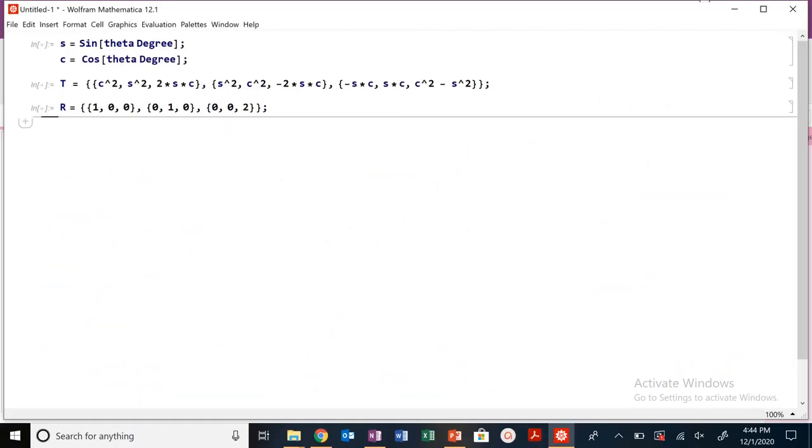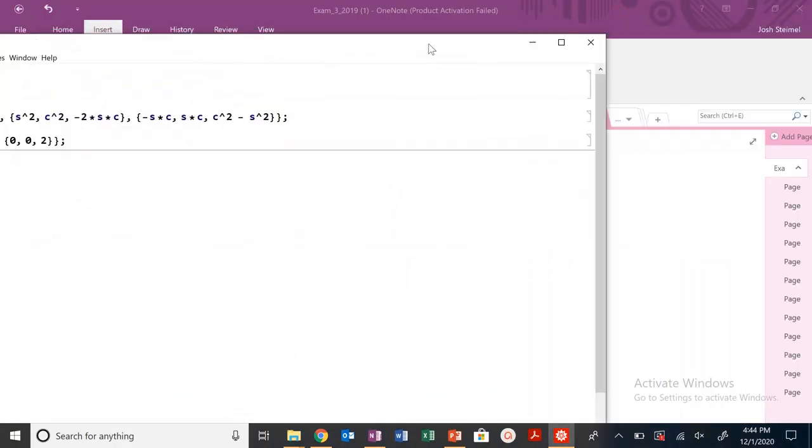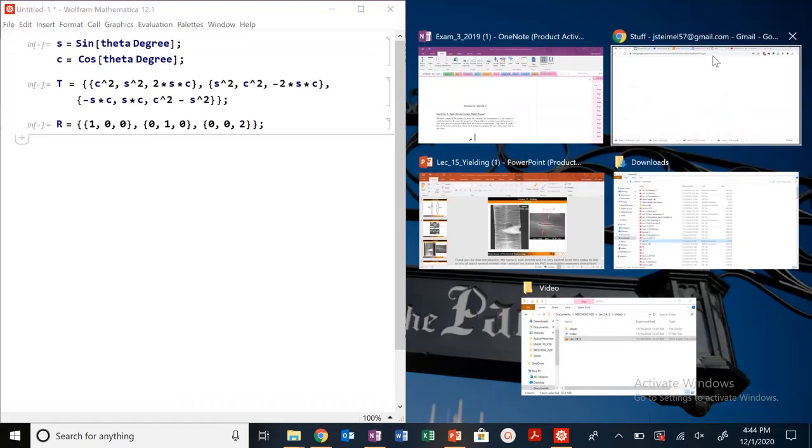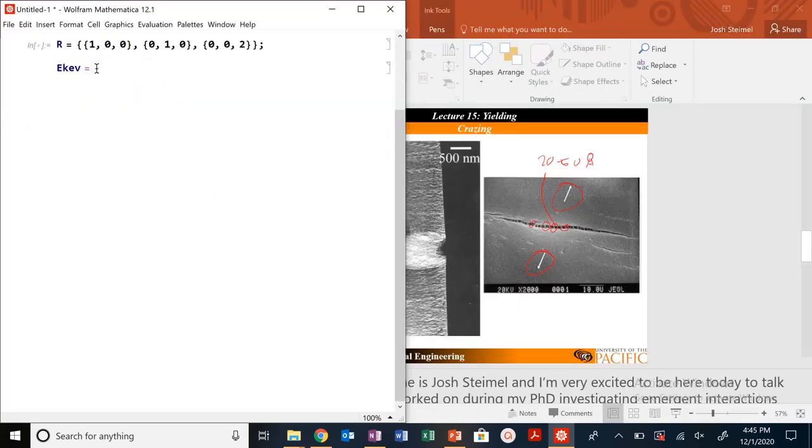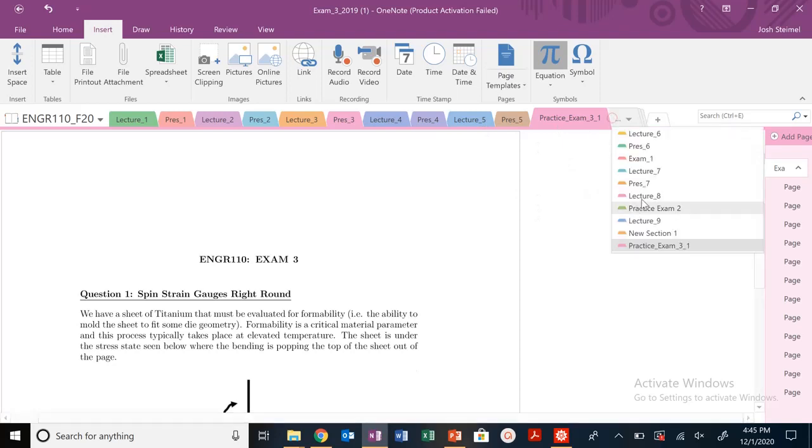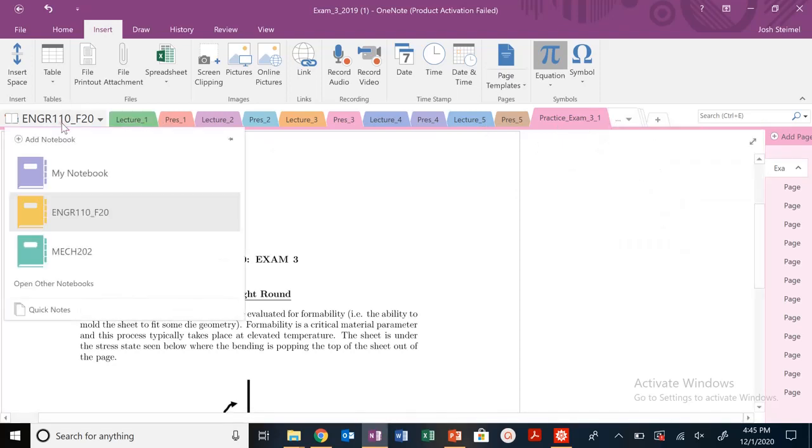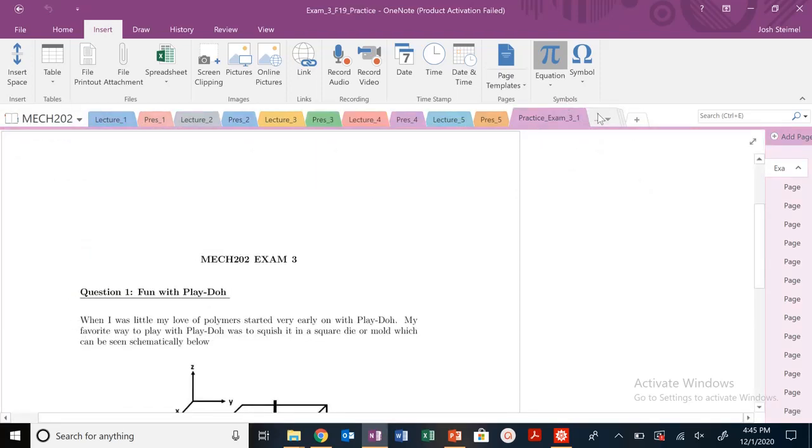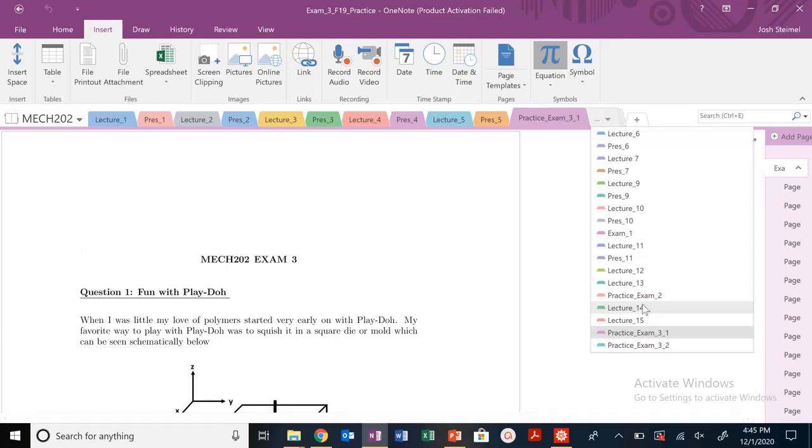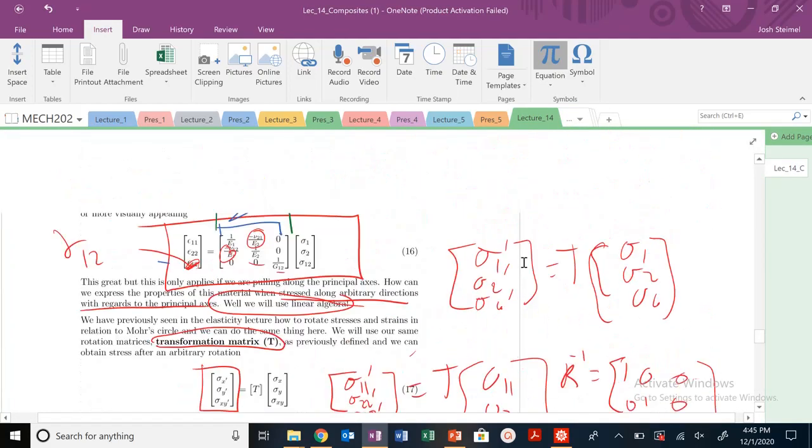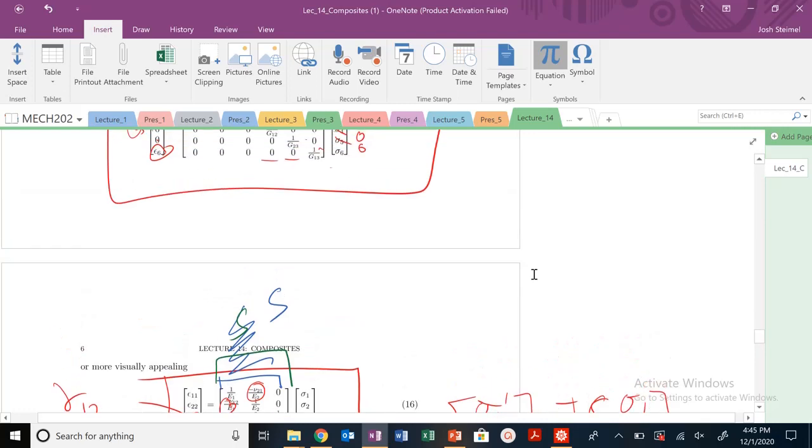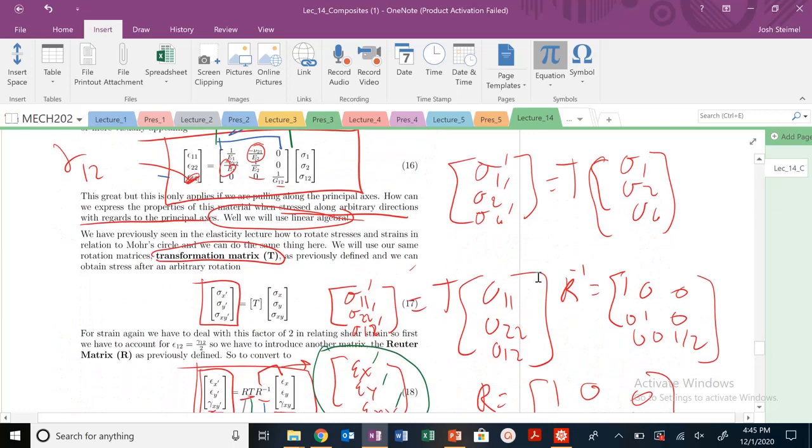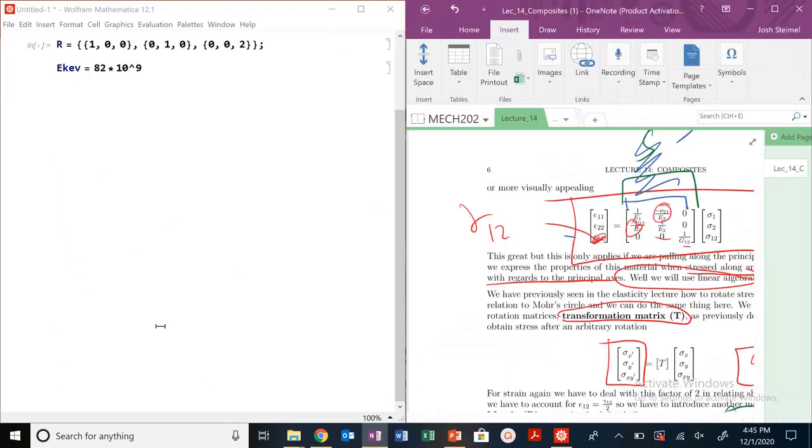Let's go ahead and open up our Mathematica notebook. Unfortunately, we can't work in this simultaneously. So let's go ahead and write down some of those values. Our E for Kevlar was 82 gigapascals, so 82 times 10 to the 9. I'm going to go ahead and get into our correct notebook, lecture 14, and solve out this problem.